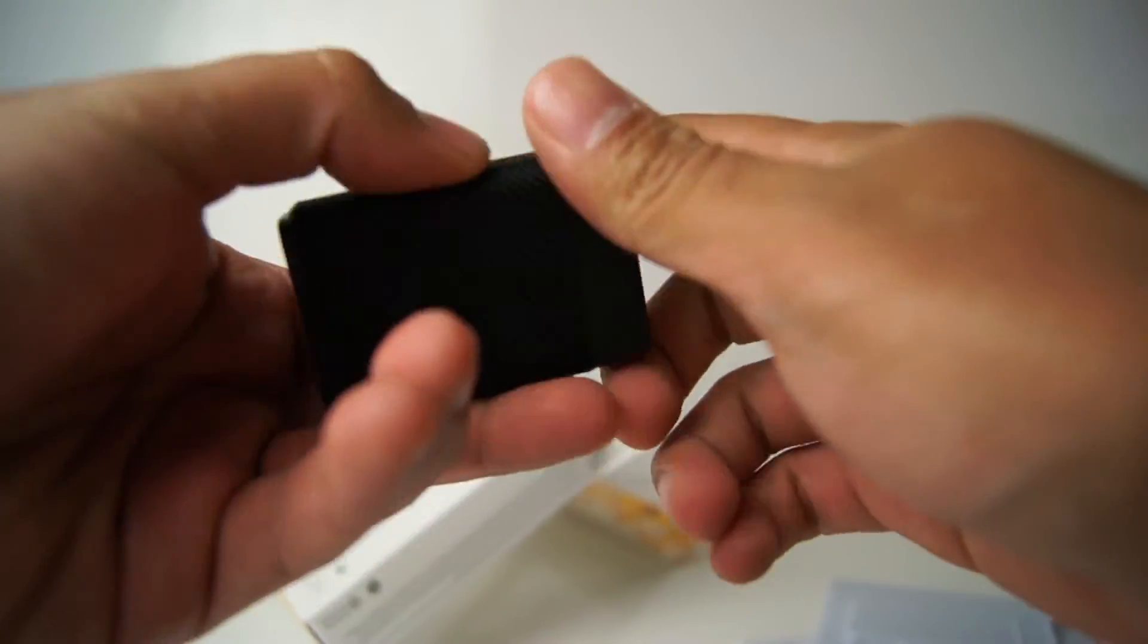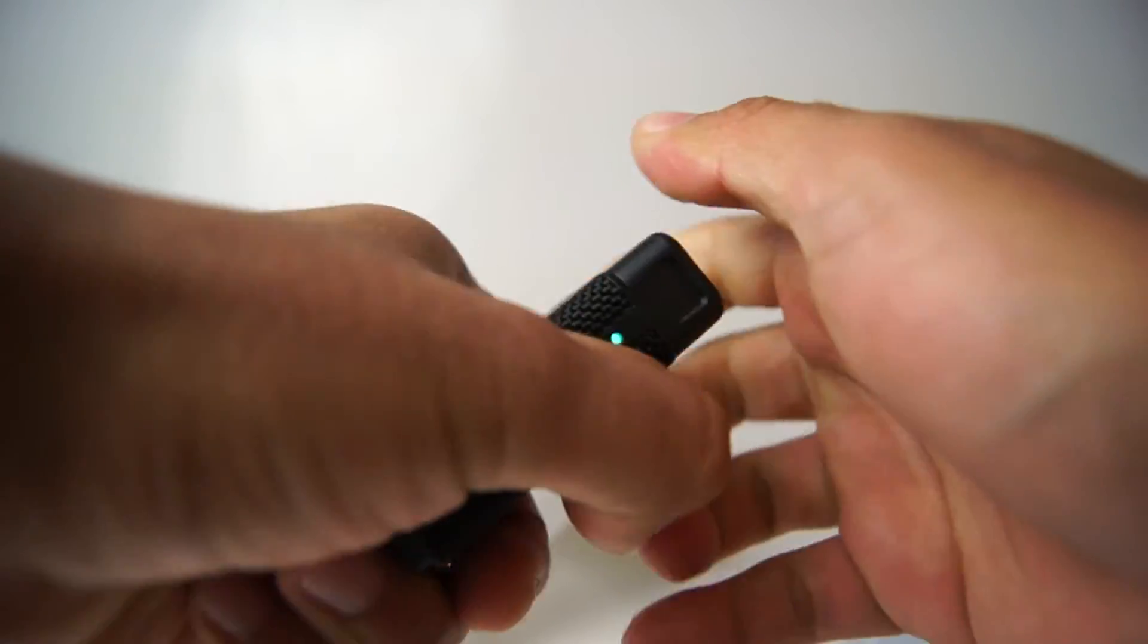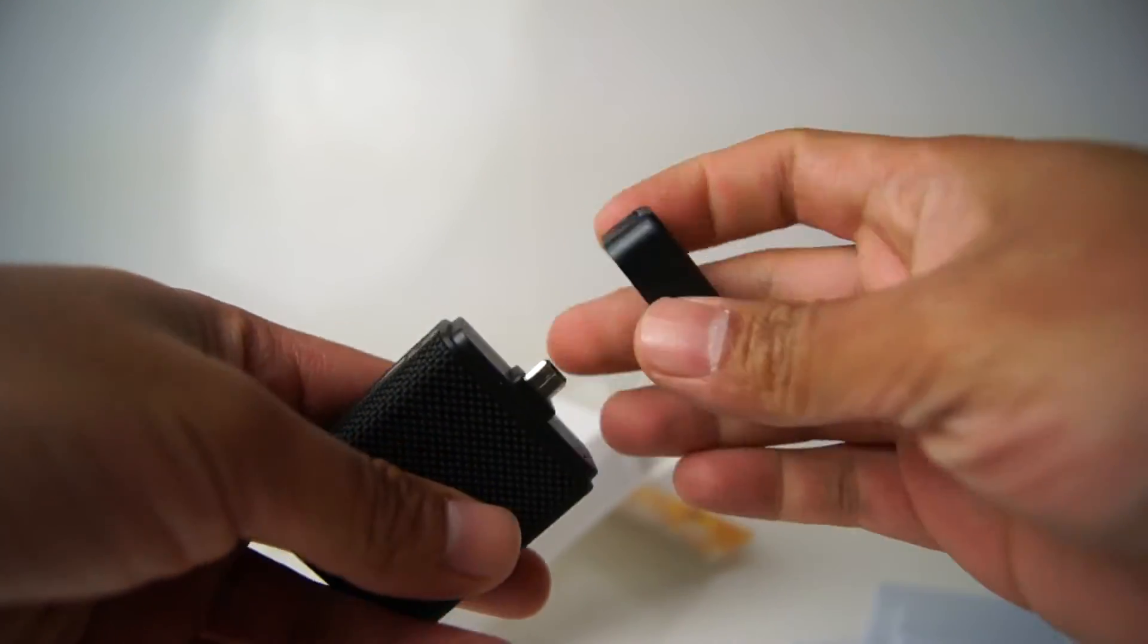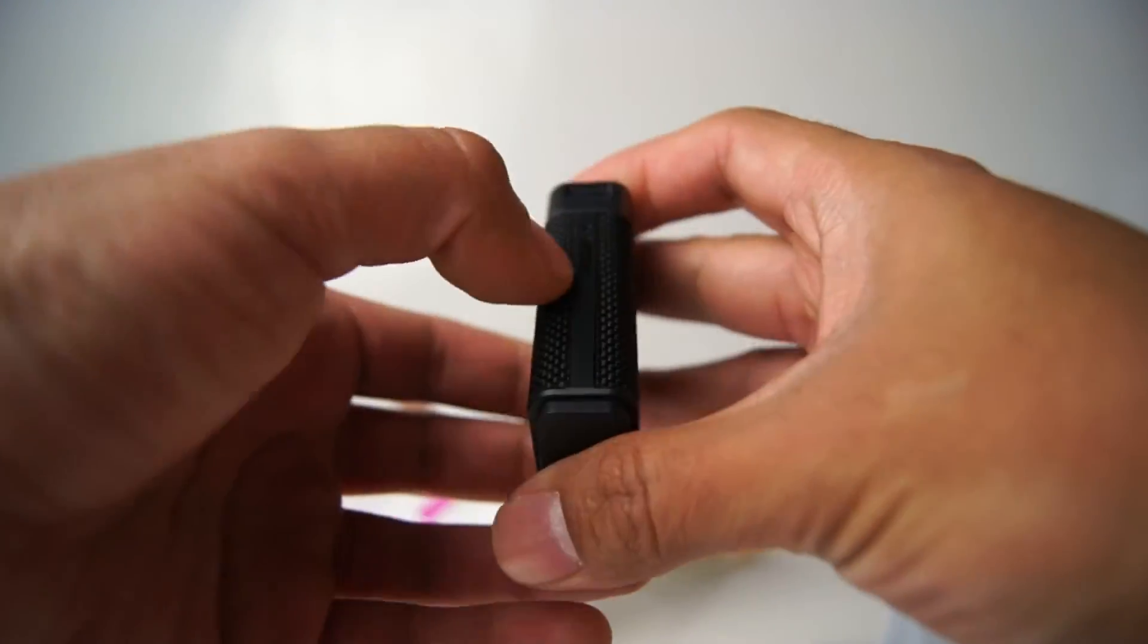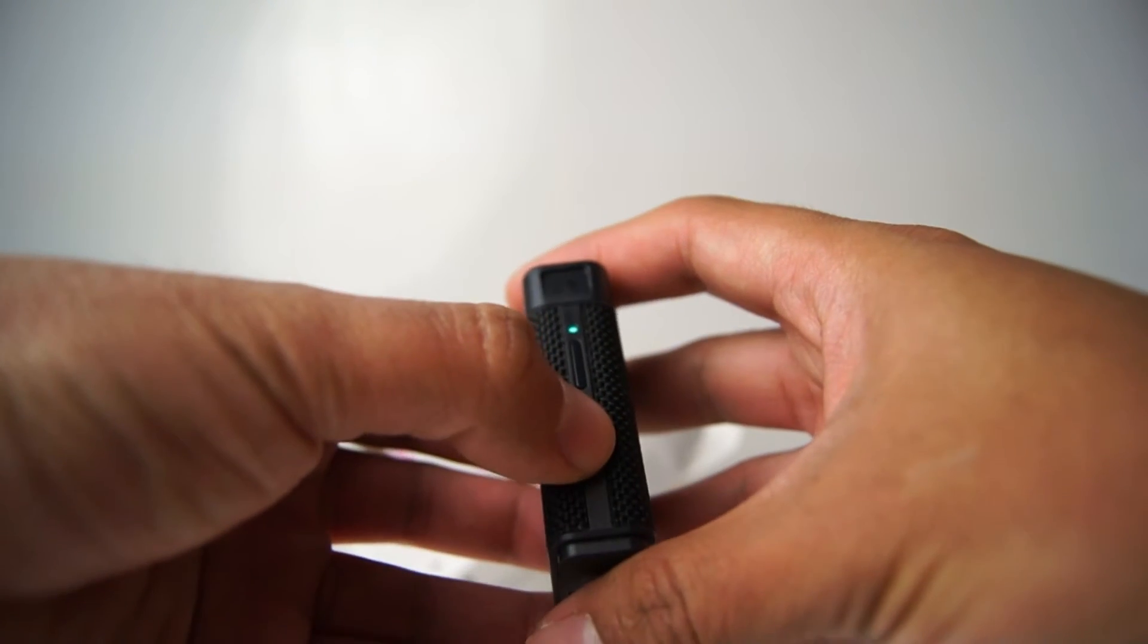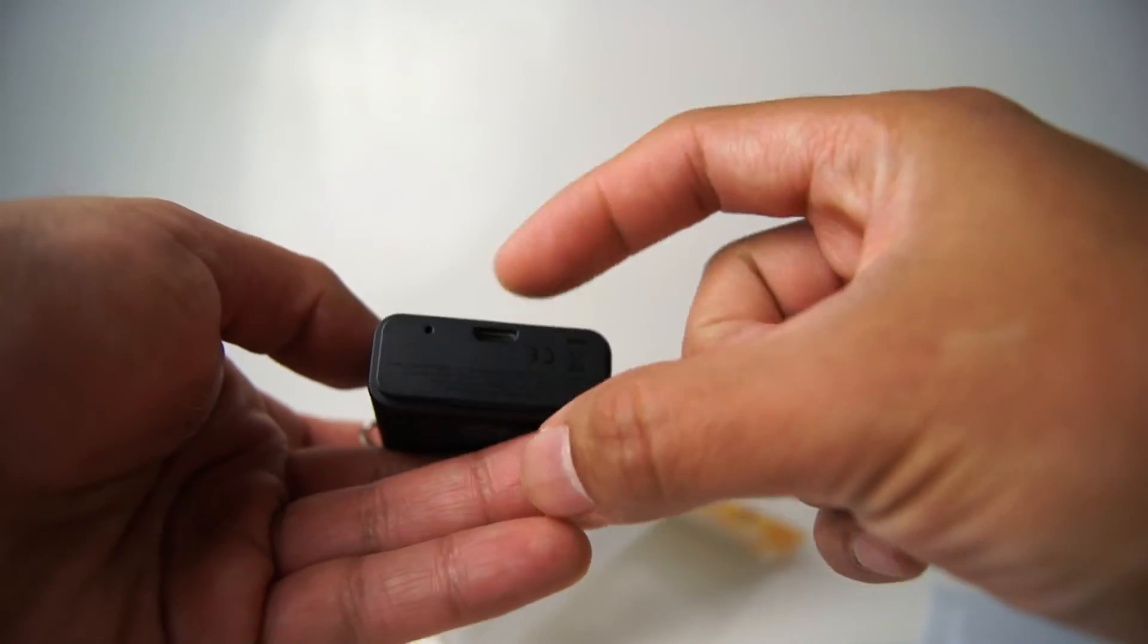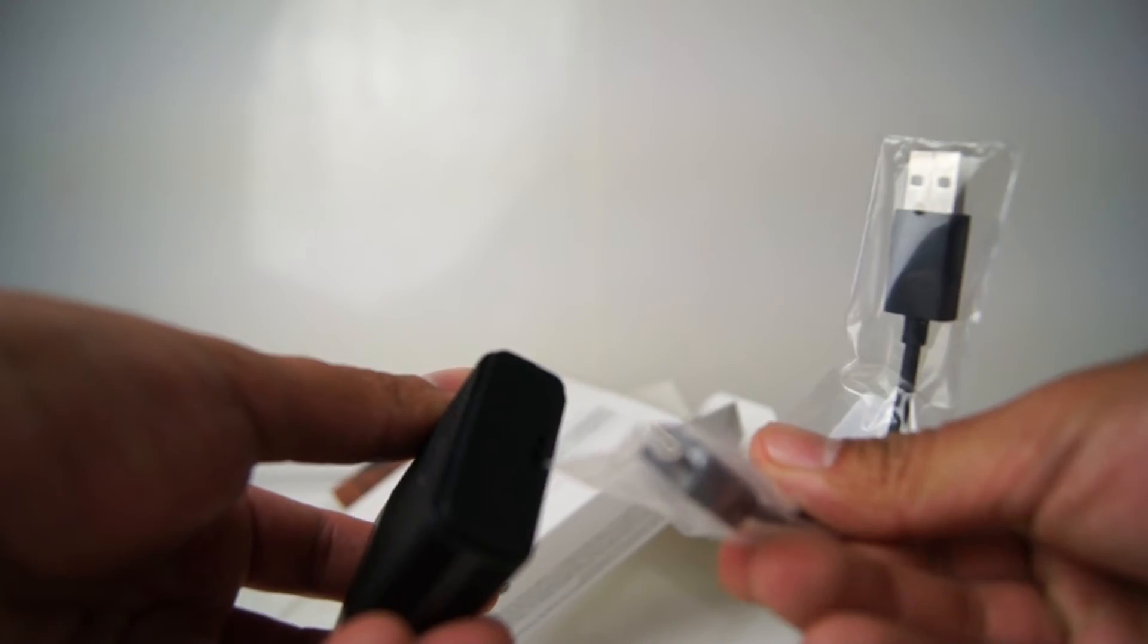To open it, you seal it forever. There we go. So, there's a little dent in there for the finger to open. And that would be the power button, I'm guessing. Indicates that there's charge. That would be the micro USB to charge it with that cable that it comes with.